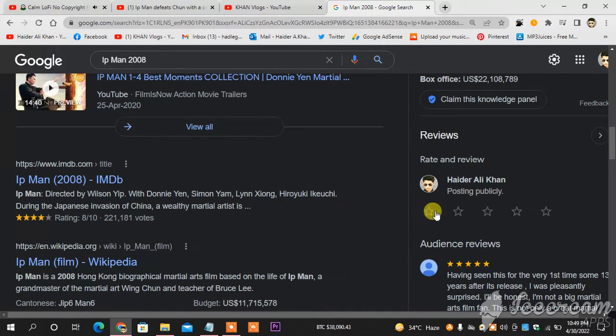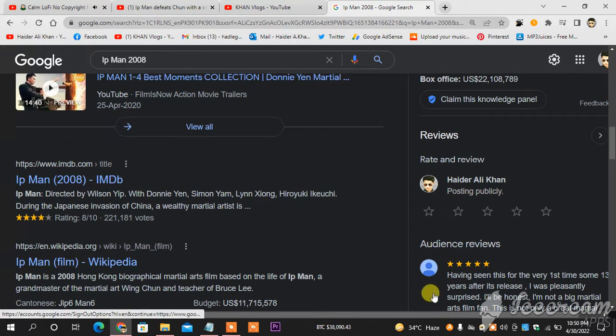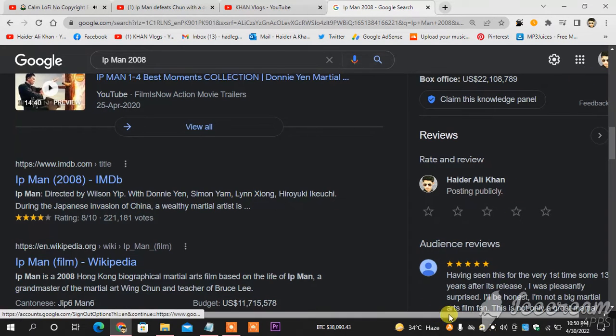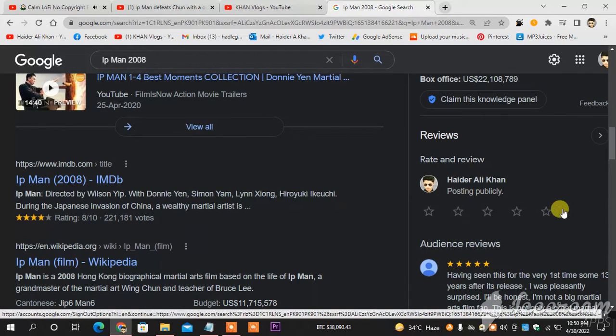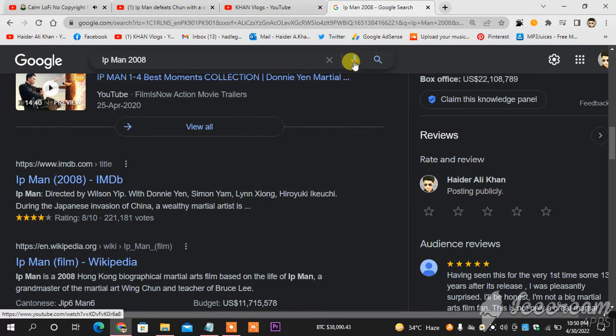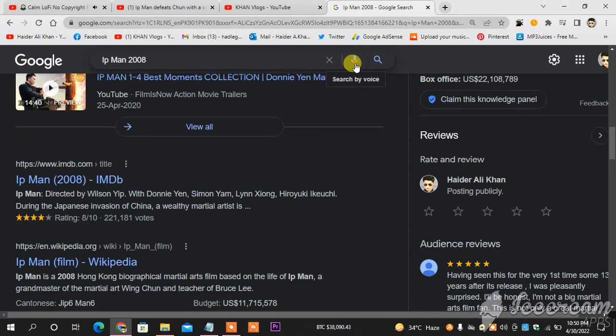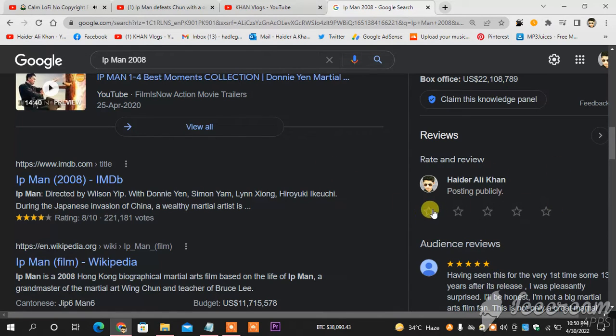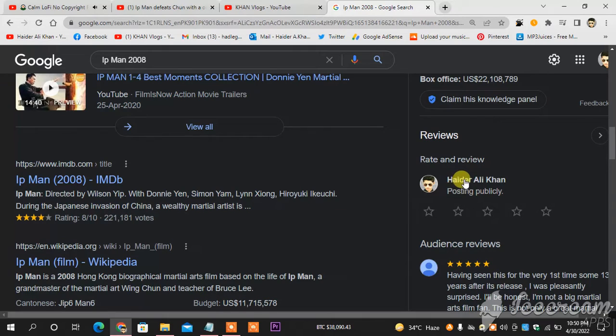Make sure your Google ID is open, so you're logged into your Gmail, and then this will appear naturally. As you can see, this is my name, Heather Lee Khan.